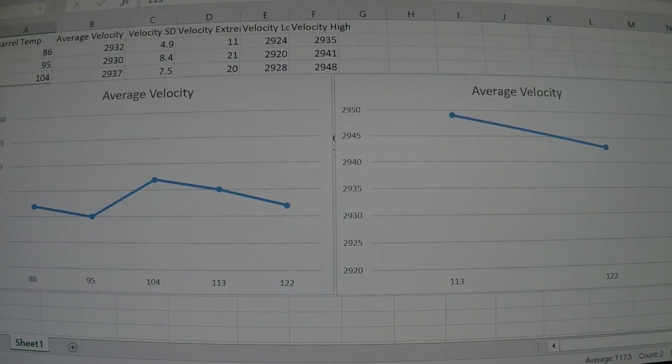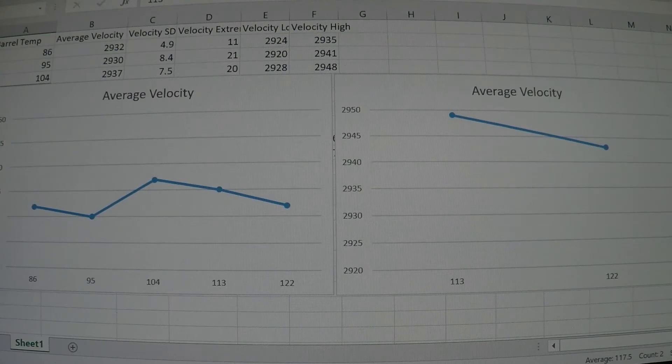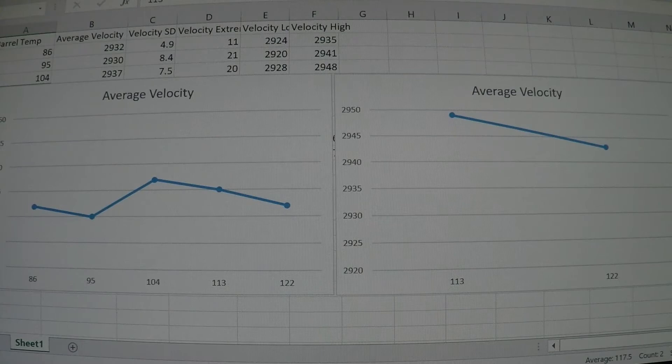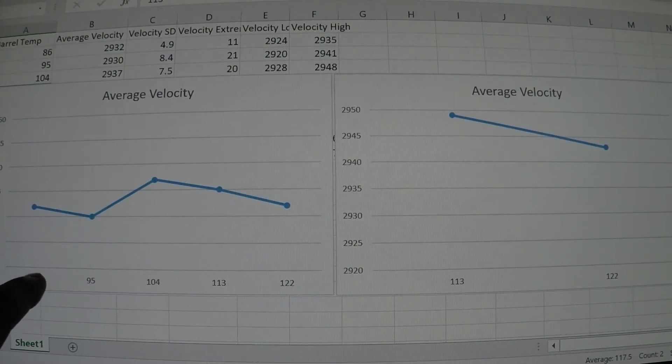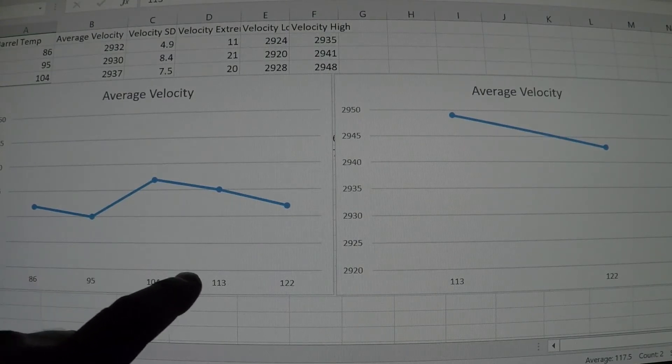I measured the average velocity of five-shot groups across different ranges of temperatures in my barrel. I have temperature strips on all my barrels, and as you can see here, we have 86 degrees, 95, 104, 113, and 122.